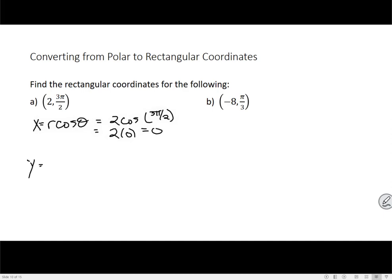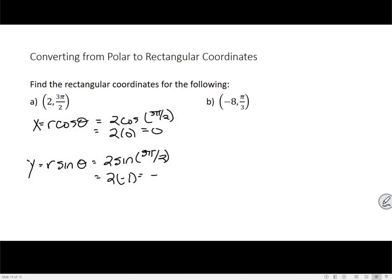To find y, I use y equals r sine theta, which gives 2 times sine of 3π/2. Looking at the unit circle at that negative y-axis, the y coordinate there is negative 1, which represents the sine value. So sine of 3π/2 is negative 1, and my y coordinate becomes negative 2. Putting this together as a point in rectangular coordinates, I have the x value of 0 first, then the y value of negative 2: the point is (0, -2).